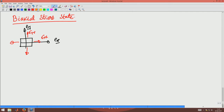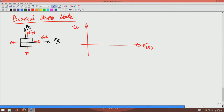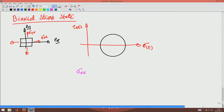The Mohr's circle for this stress state would be sigma_n versus tau_n. That will be a Mohr's circle wherein, if we assume sigma_xx is greater than sigma_yy for argument's sake, this will be sigma_xx and this will be sigma_yy. The shear stresses are 0, so those will be the principal stresses, or the extremum normal stresses, that the stress state can see.